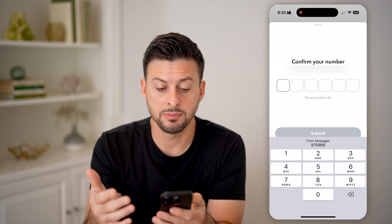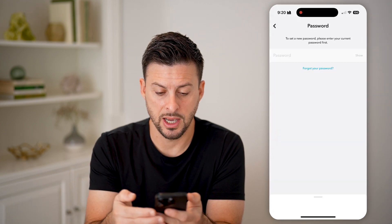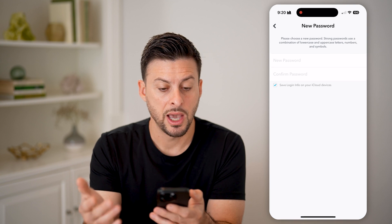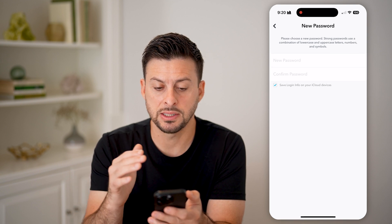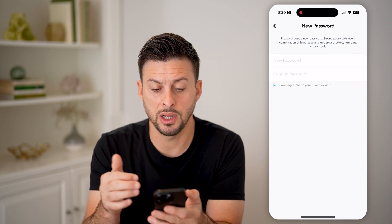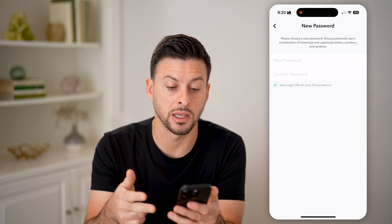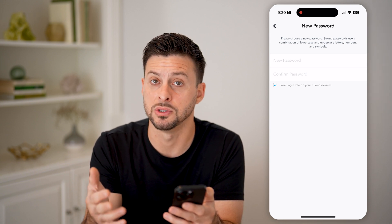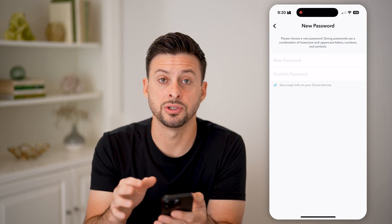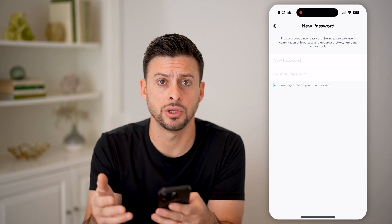They'll text you a code. You can pop it in from messages, and just like that it says please choose a new password — it has to have uppercase letters, lowercase letters, numbers, and symbols. Then you can just save that and you'll be good to go.